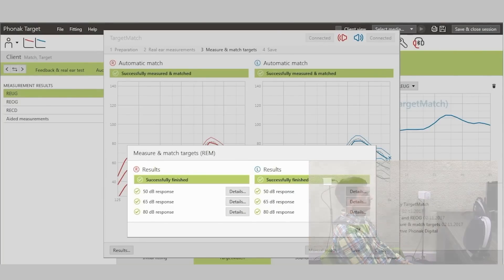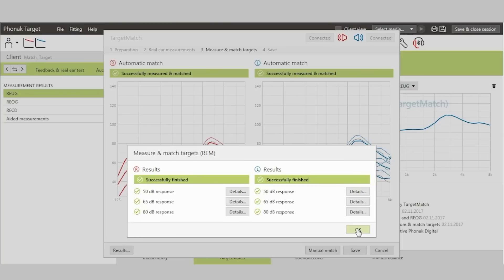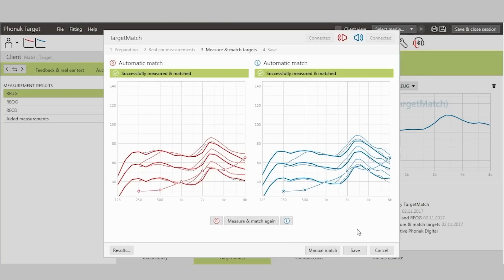Once measurements are complete, details are provided for review. The dashed gray lines are the individual targets based upon the client's ears. The thin solid lines are the pre-calculated target from the respective algorithm used. The thick solid lines are the aided responses of the hearing aids.